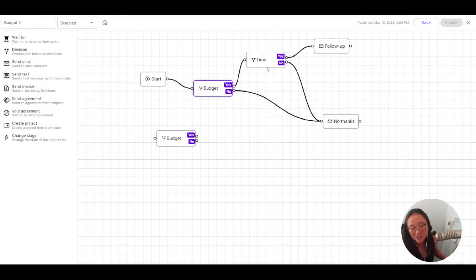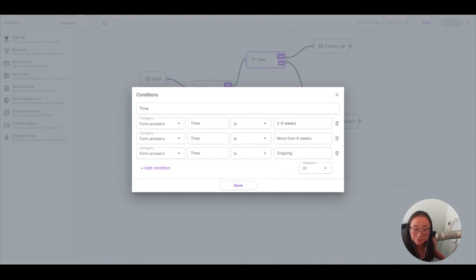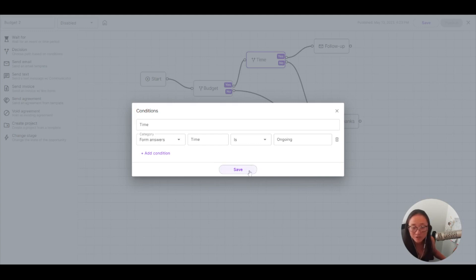And I also want to make sure that the time is right. I only want to work with folks who have ongoing. So if the time is ongoing, so I'll just keep this at one thing. If the time is ongoing, now I know I want to work with them.